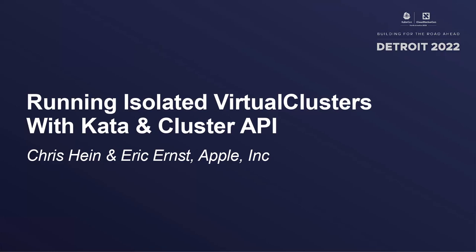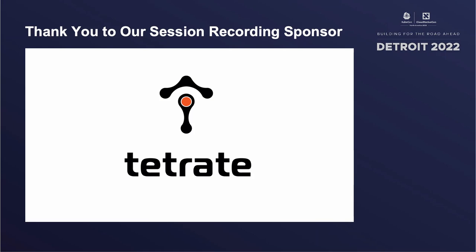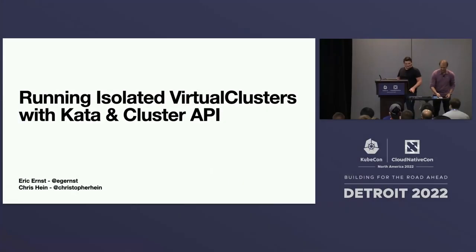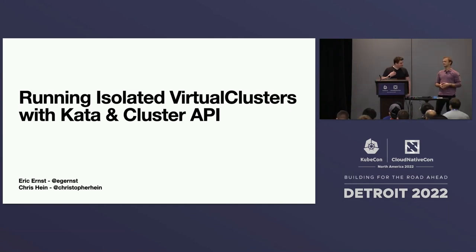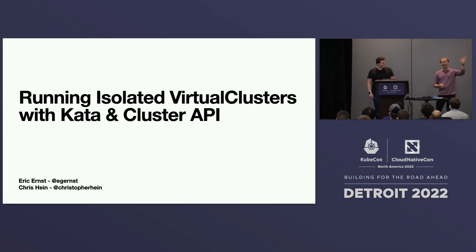Hi, everybody. Thanks for coming to this pre- or after lunch, post-lunch talk. Please don't fall asleep. I hope it's exciting. Hopefully, you can stay awake. To introduce myself, I'm Chris. I work for Apple as a software engineer, and I'm joined with Hi, I'm Eric. I'm also a software engineer over at Apple.